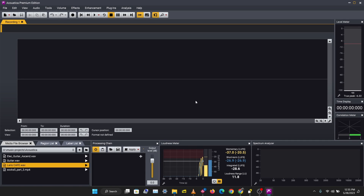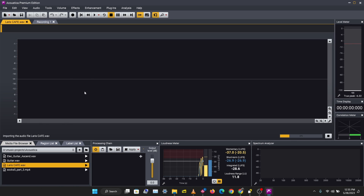What's up guys, it's Osiris. Welcome to a brand new video in this Acoustica series. In this video we'll be taking a look at basic audio manipulation and editing — things like volume, cutting, fading, reversing, silence, regions and labels. Let's get right to this.